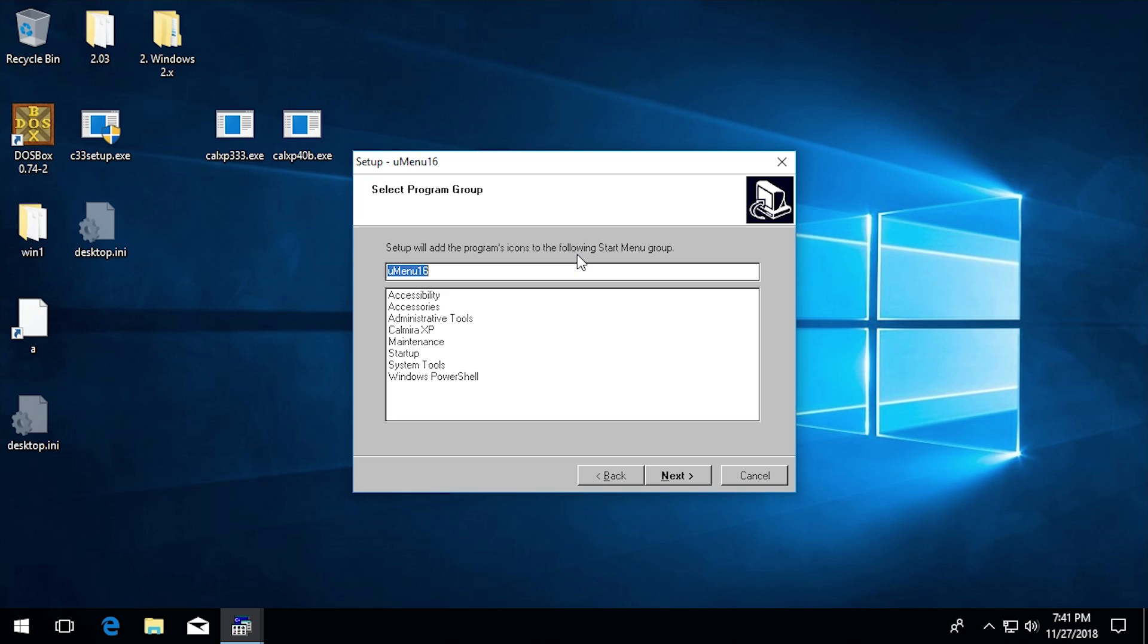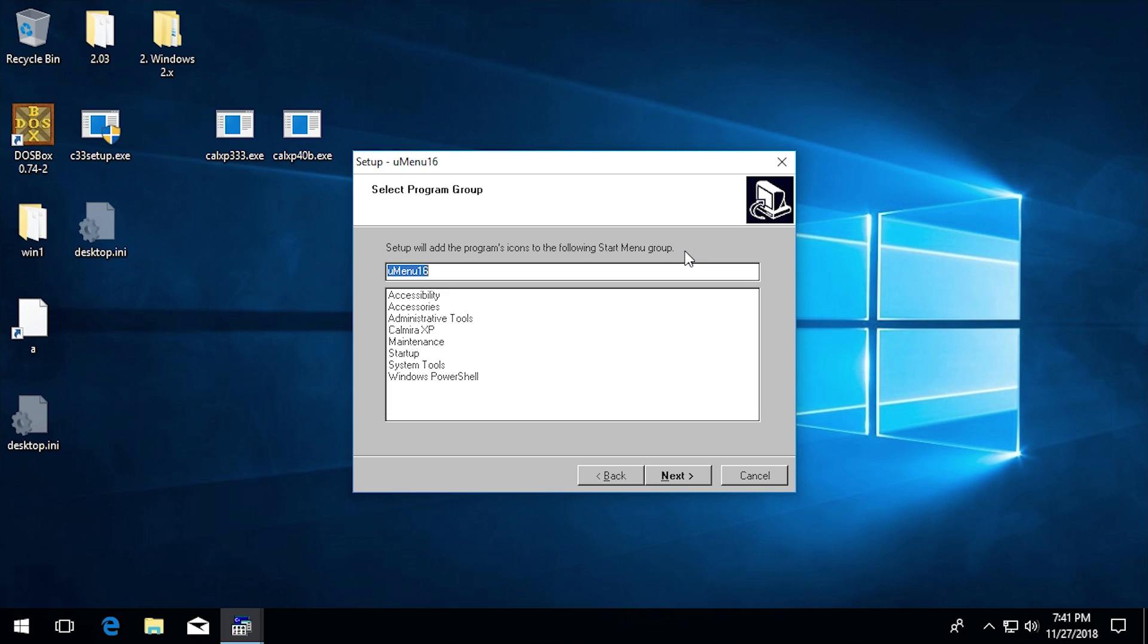Now this is something that I actually found interesting and this happened with Calmera as well. When we run it within Windows 10 here you'll see that it says on this screen setup will add the programs icon to the following start menu group. Now if you go back to my Windows 3.1 video on UMenu 16 you'll see that when we get to this screen it says program manager group or program group. So the installer is actually able to figure out that we're running on a version of Windows that has the start menu and it's saying it's going to put it into a start menu group rather than in the program manager group.